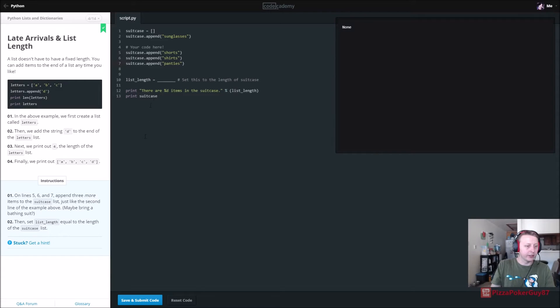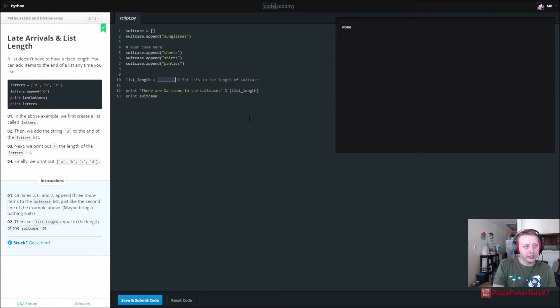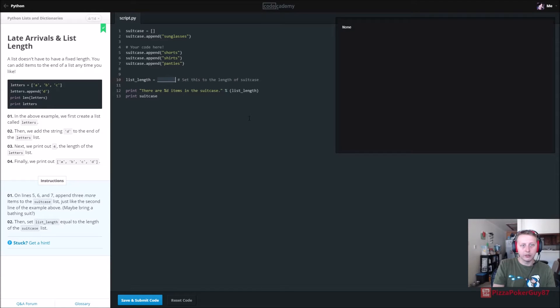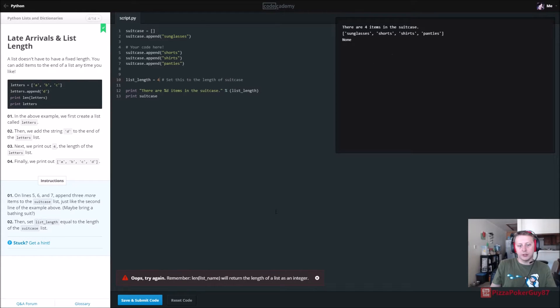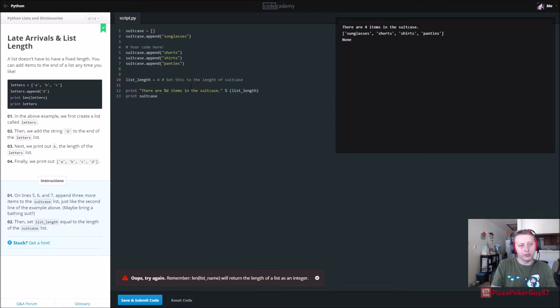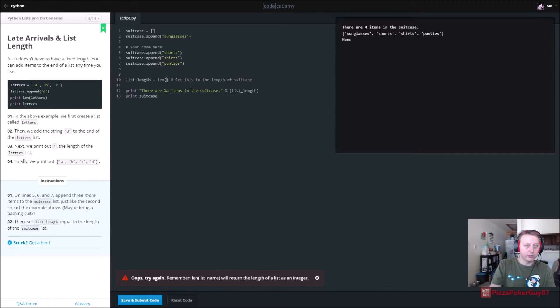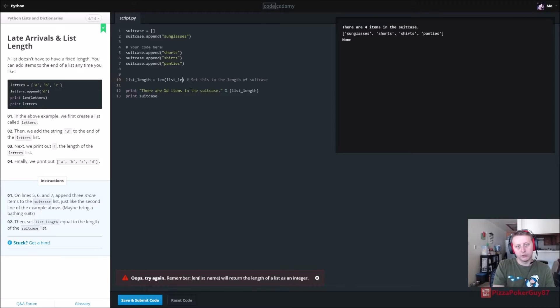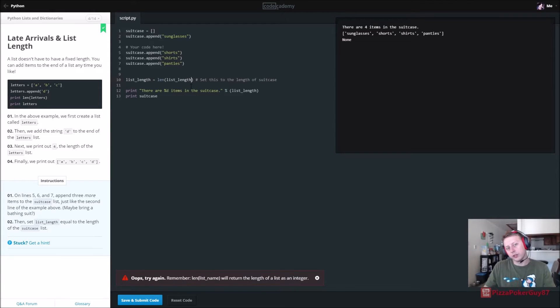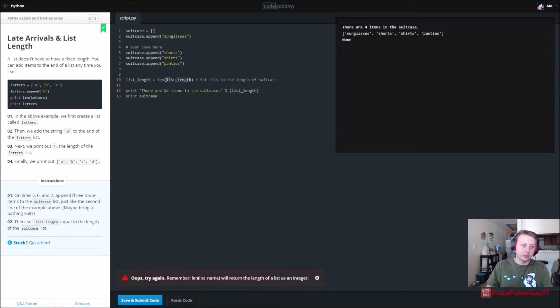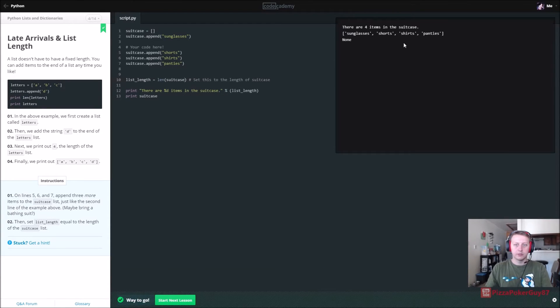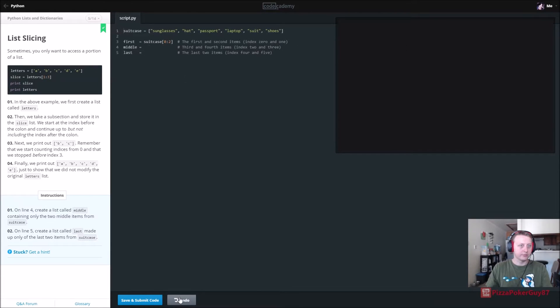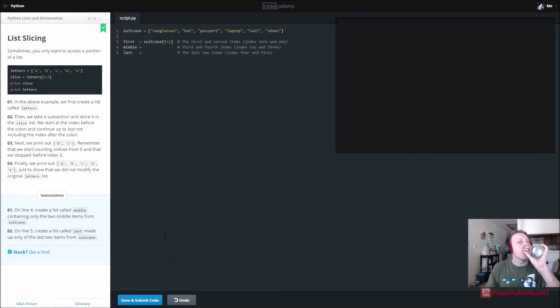Then list.length is equal to the length of the suitcase. So list.length is equal to, so apparently the suitcase is four. There is probably a method to call that. Yeah. Len.listname. Okay. So they want us to do it like this. Len. So we are calling the len method. Which is a better way to do it because our suitcase length may actually change as we append new items to it. So there are our items.